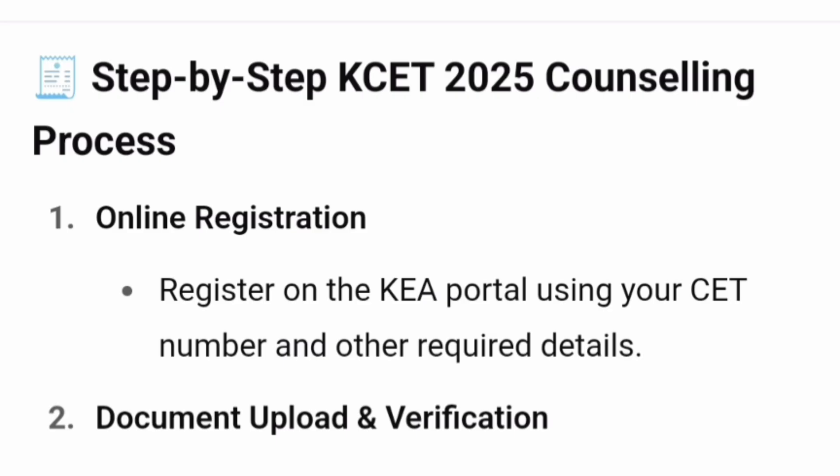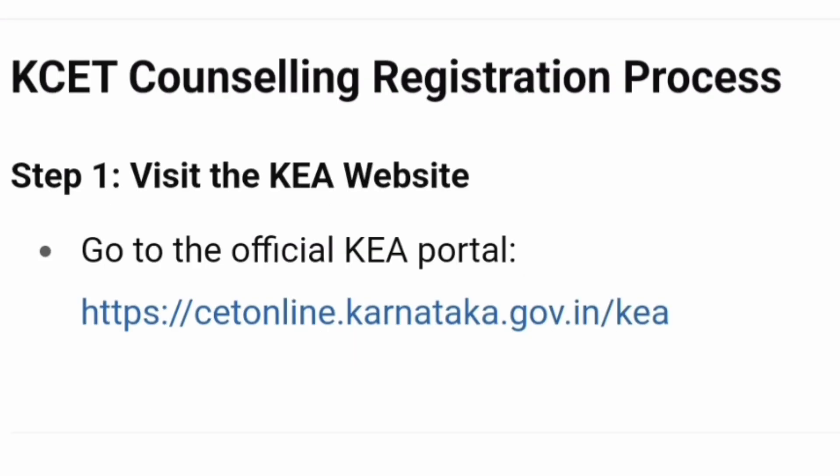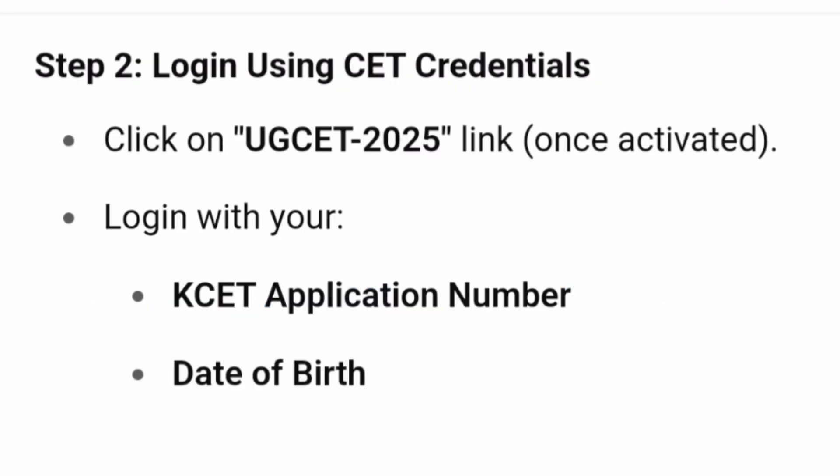Once the results are out, online registration for counseling will happen. Not everyone can attend — only those who register can participate. You have to register on the KEA portal using your CET number and other details. To show you the first step, you will have to visit the KEA portal at cetonline.karnataka.gov.in/KEA.